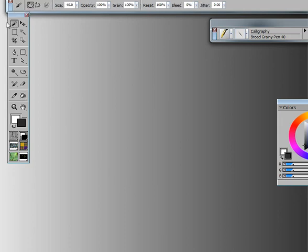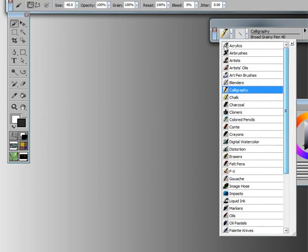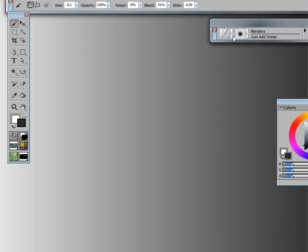I'm going to switch to the brush tool. Switching to the brush tool, I'm going to choose a brush category of blenders and the variant is just add water.